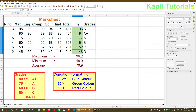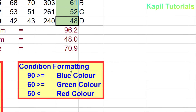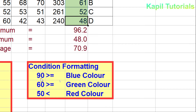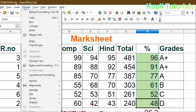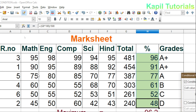The conditions I want to apply are: students getting greater than or equal to 90 should be shown in blue color, greater than or equal to 60 in green color, and less than 50 in red color. I'll select the data based on percentage, then go to Format > Conditional Formatting and click it.